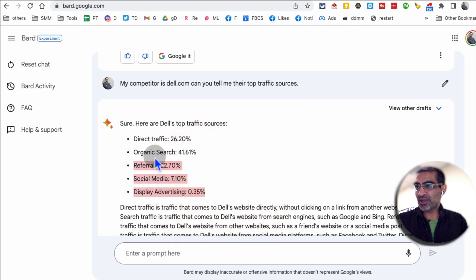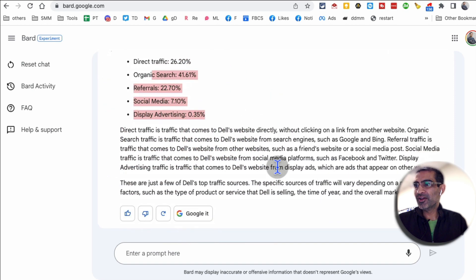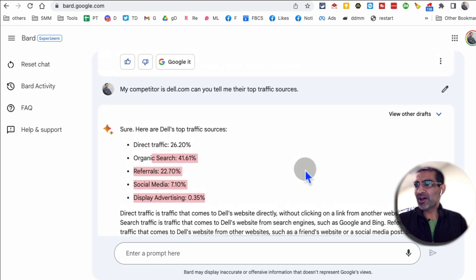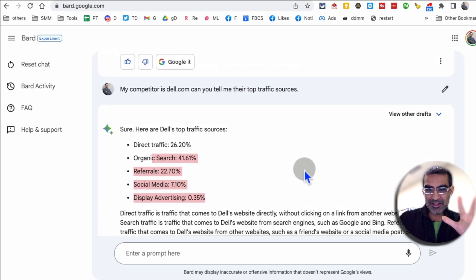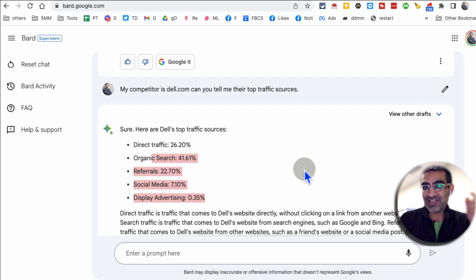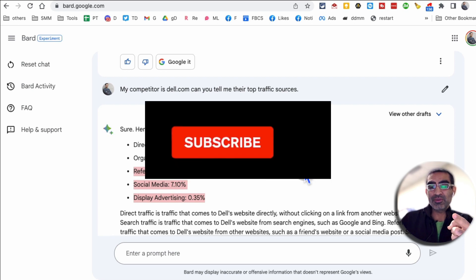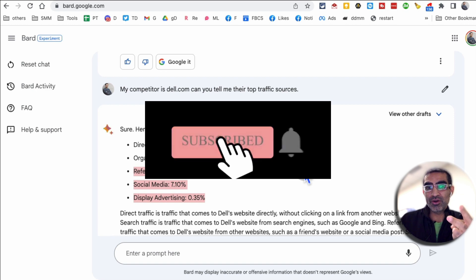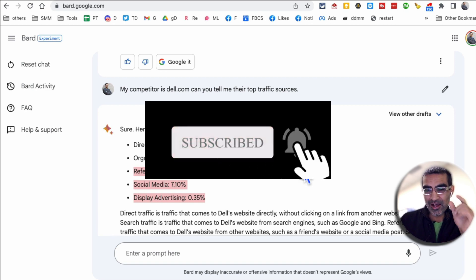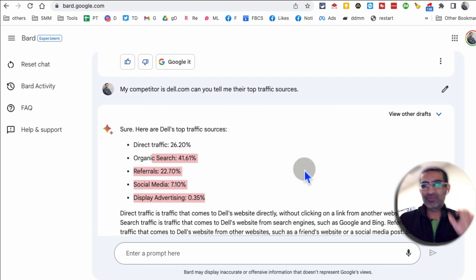Really, really awesome. So those are the five different things you can use Google Bard AI for if you work in marketing. Any questions, let me know. Before you go, make sure you like this video and share it so more people can see this. I'll see you in the next video. Bye for now.